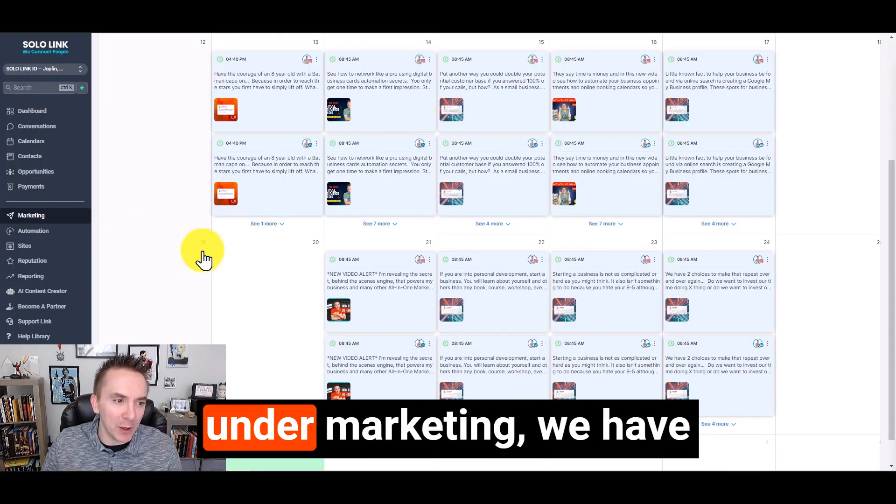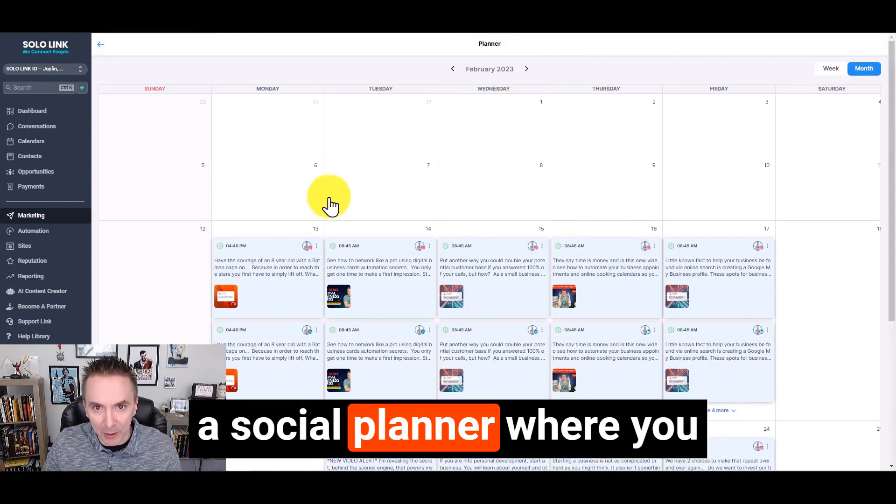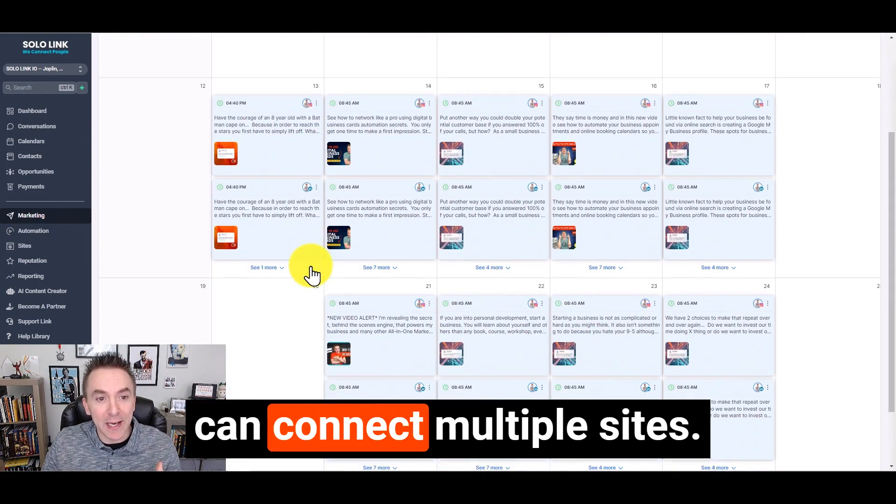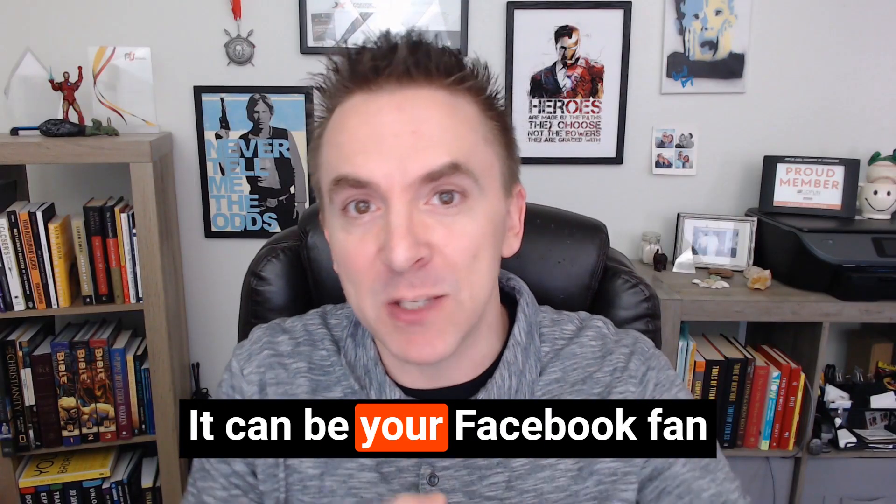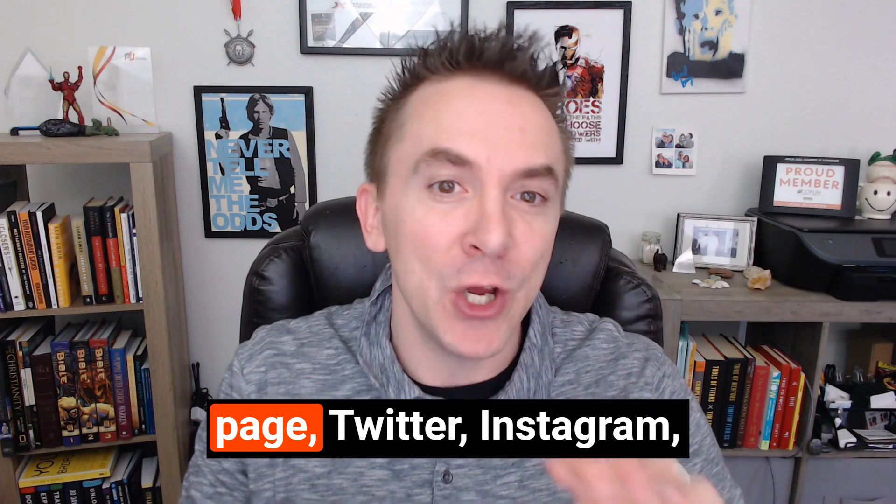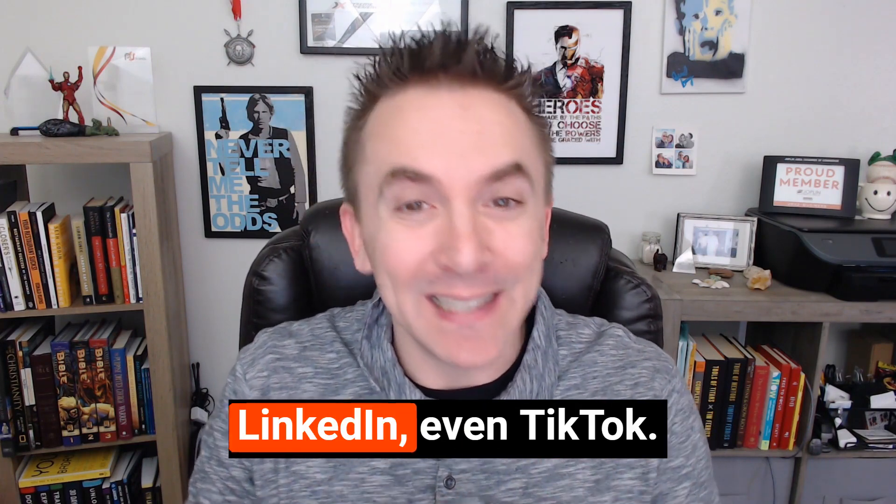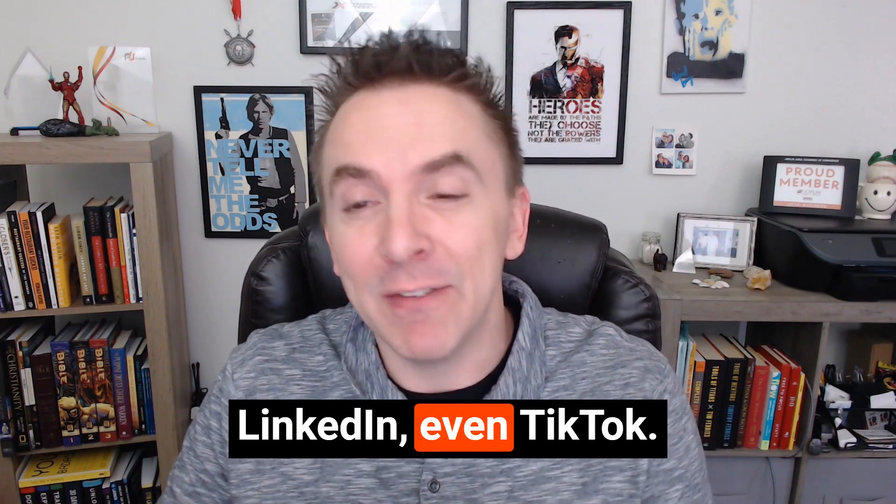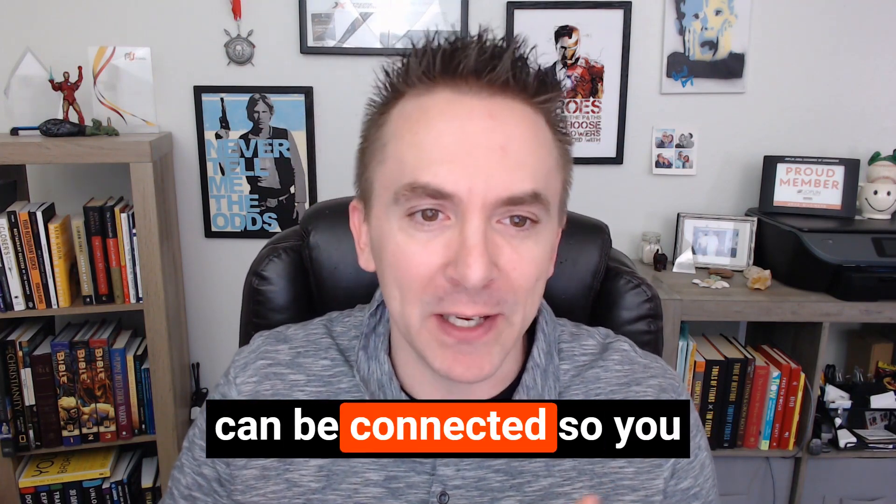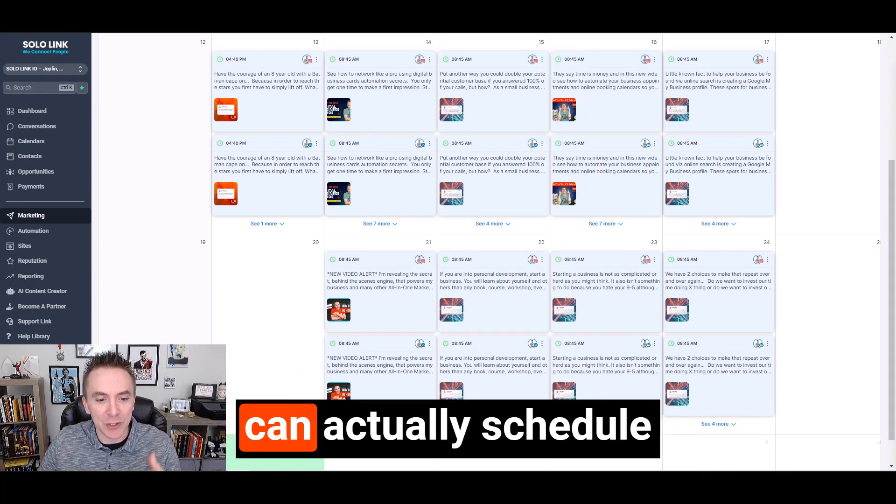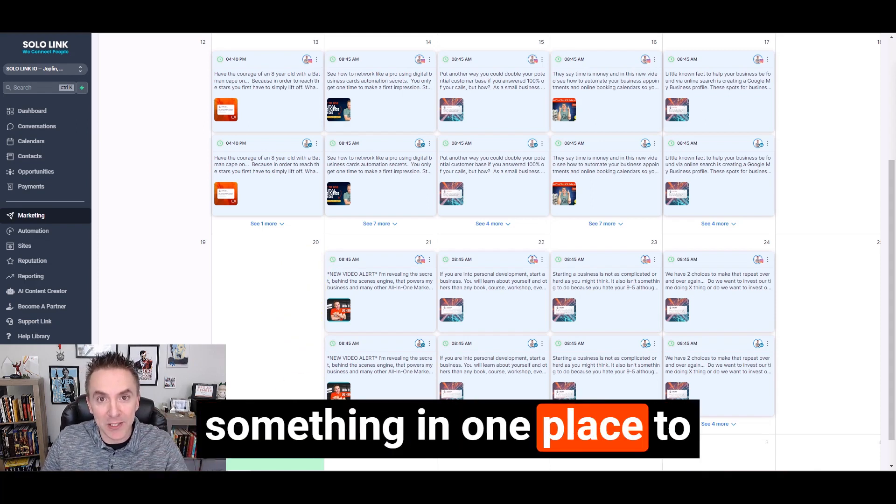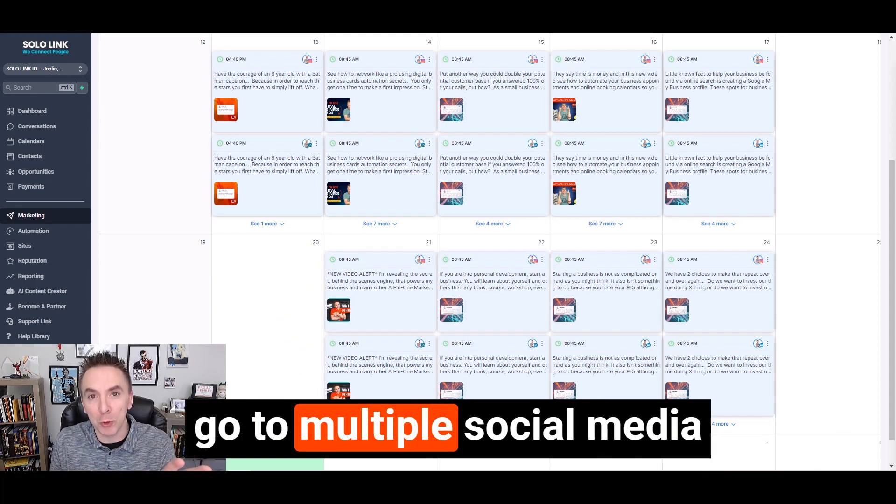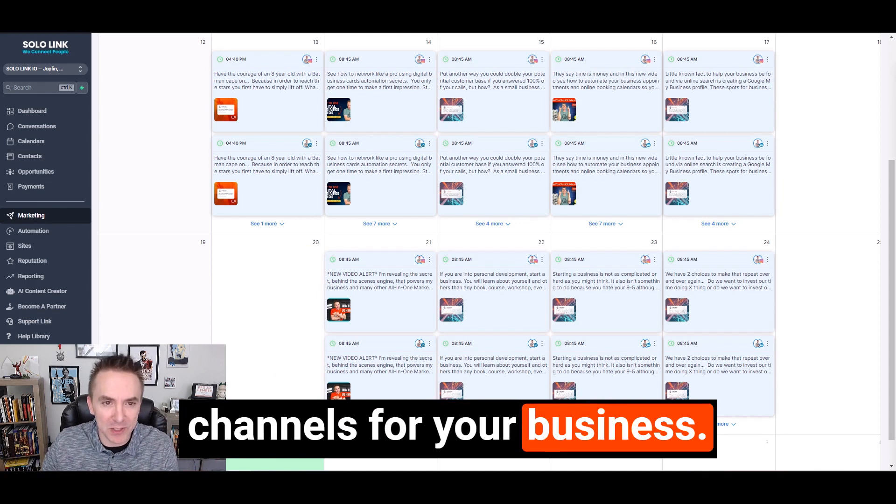Inside the platform here under marketing, we have a social planner where you can connect multiple sites. It can be your Facebook fan page, Twitter, Instagram, LinkedIn, even TikTok business pages as well. So you can actually schedule something in one place to go to multiple social media channels for your business.